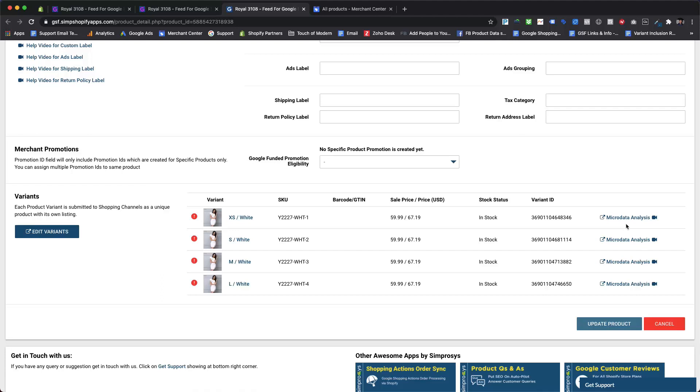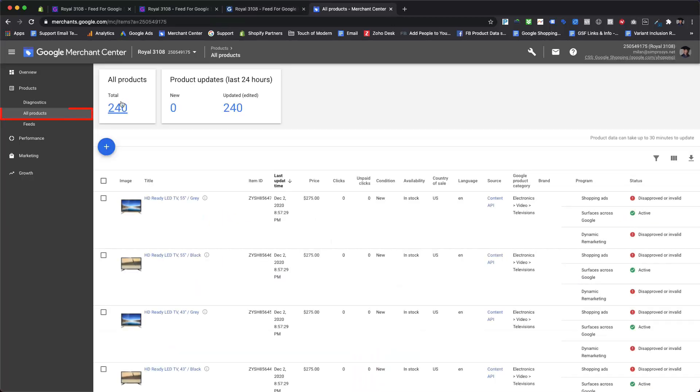Let's double-check this product directly in the Google Merchant Center if it is removed from the feed or not. We are using SKU as product ID format to submit the product feed for this demo store, so we will simply copy the SKU value for the first variant.